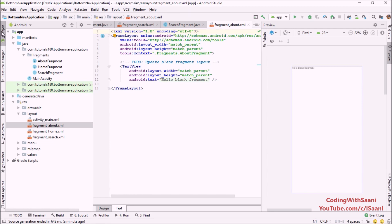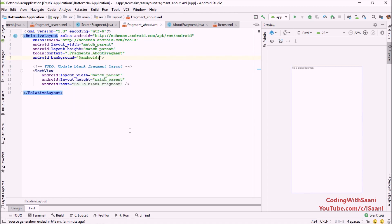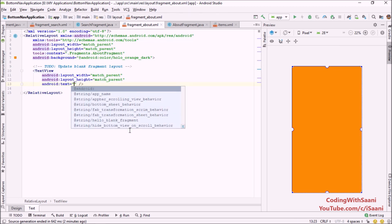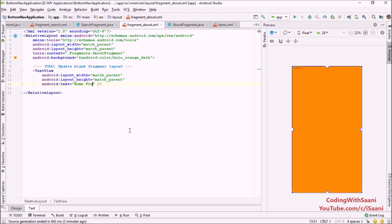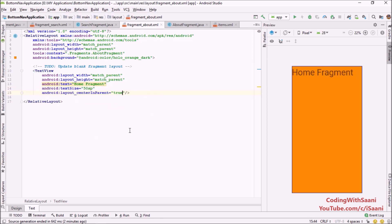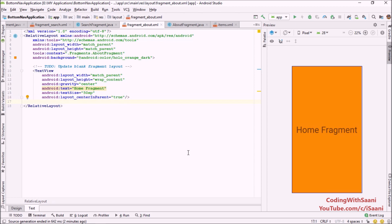In the next step, make some small changes inside our fragments so we can see what's going on. I'm going to create one layout for all the fragments. Making changes inside the home fragment XML file — set text size to 50sp, center the text, set gravity to center, and change the height to wrap content. This is our home fragment — when we click the home icon in the bottom navigation view, this fragment will appear.